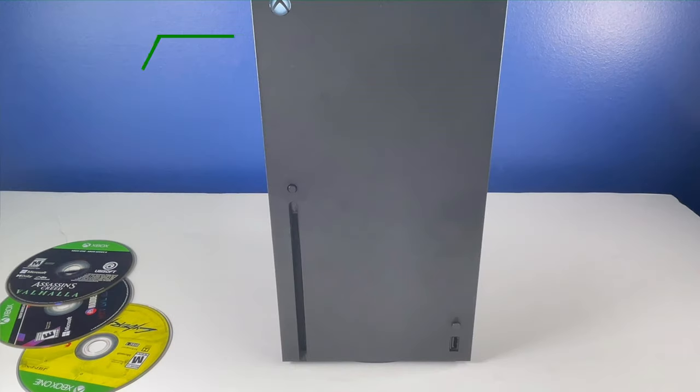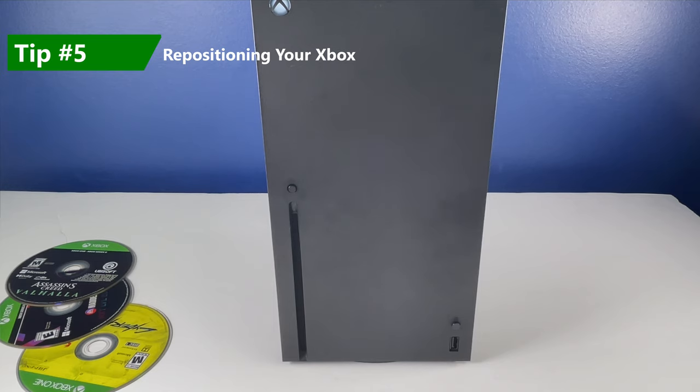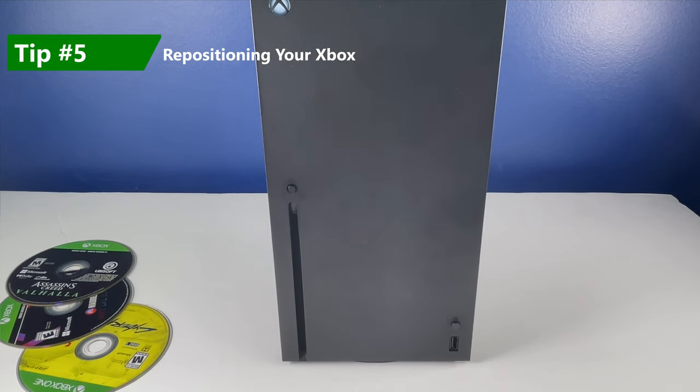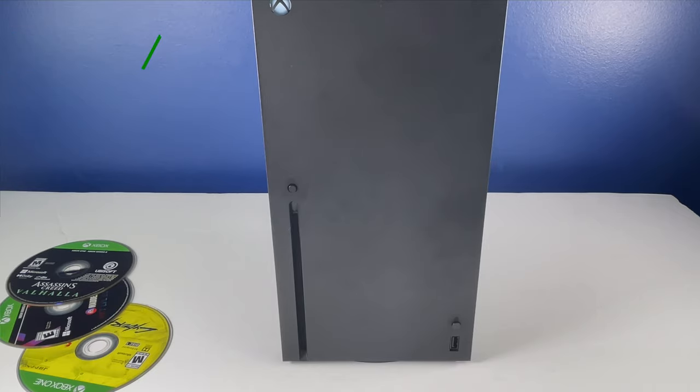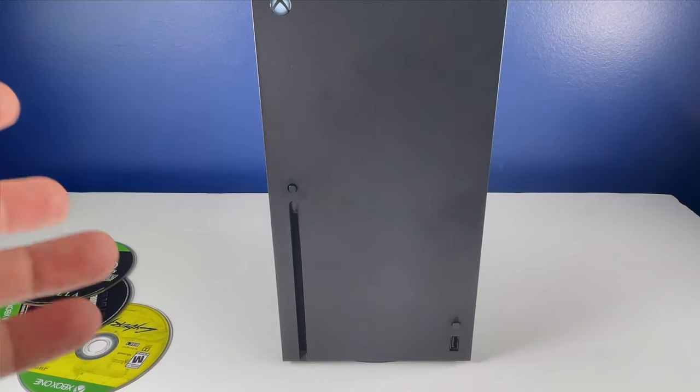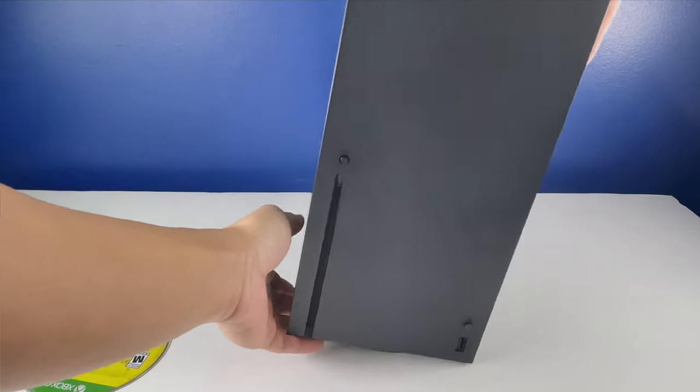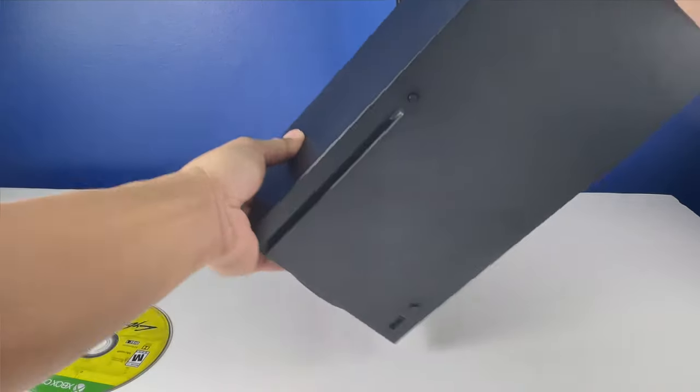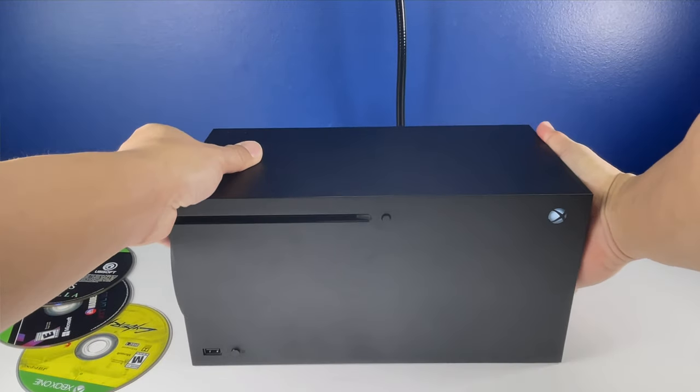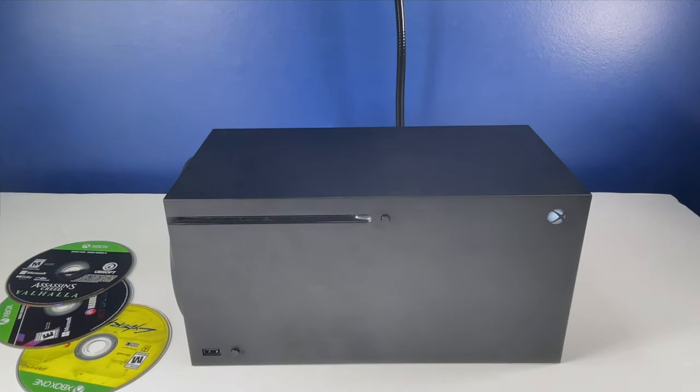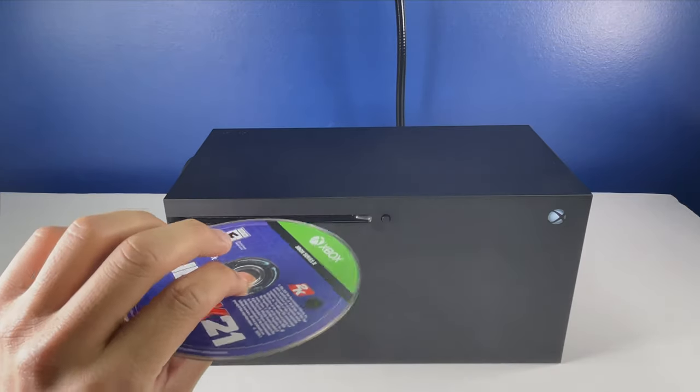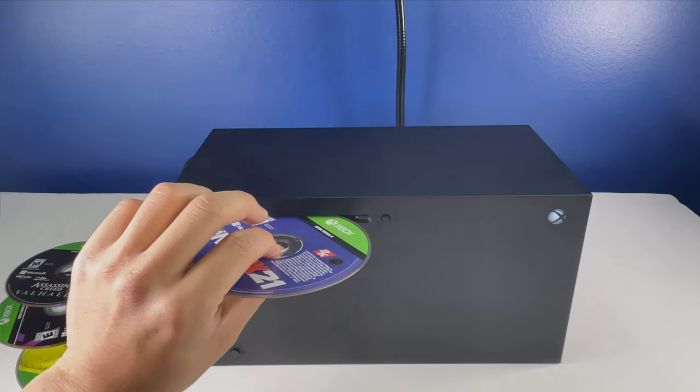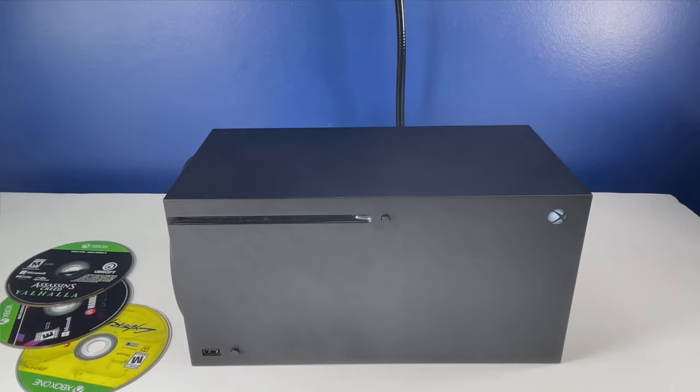And the fifth tip is try repositioning the console itself. Sometimes standing up might not be the best position for some reason. And you can simply just turn it to the side and give this a shot. And in this case, the sticker actually faces upward, goes right in just like that.